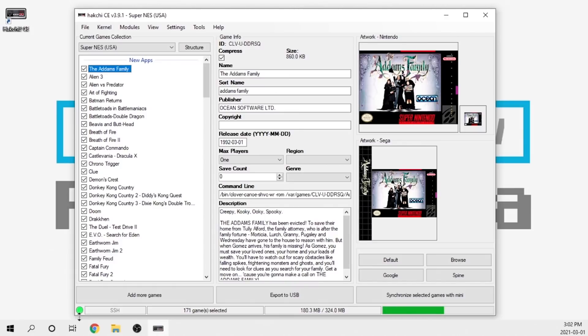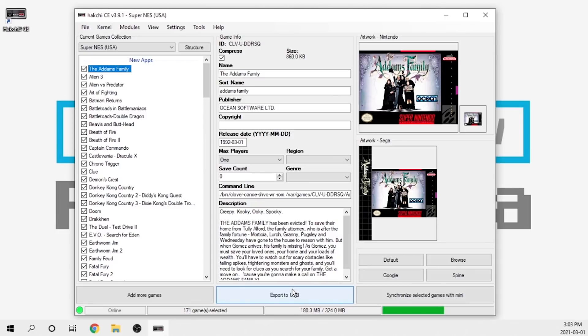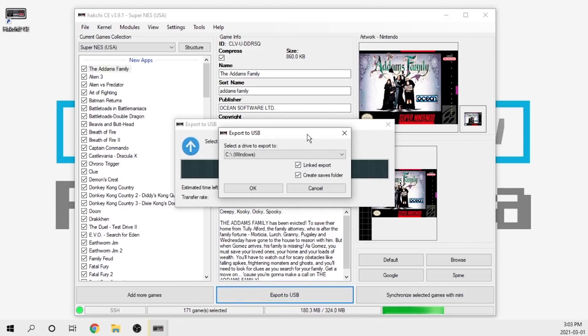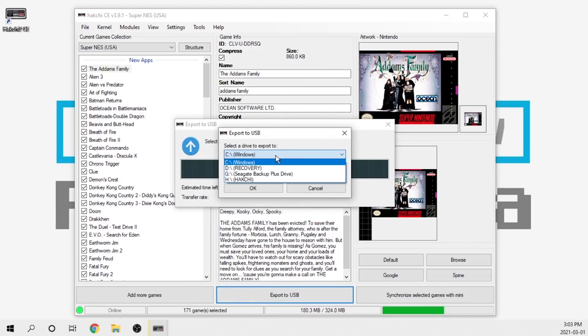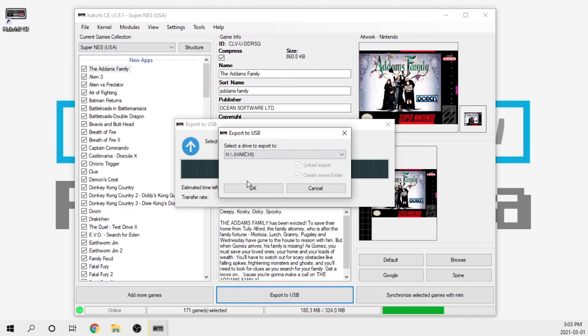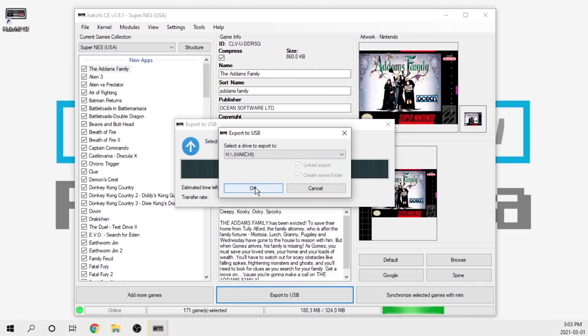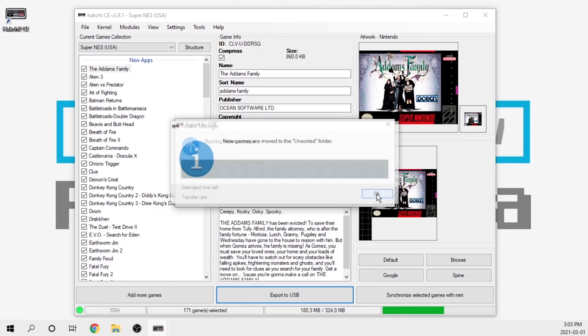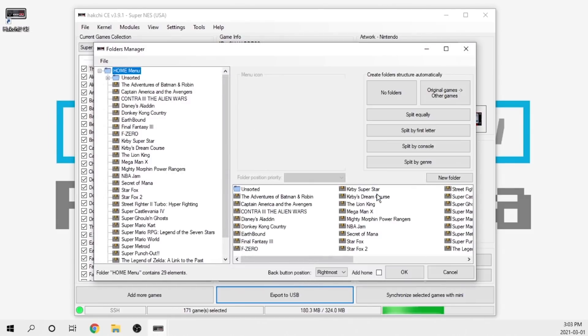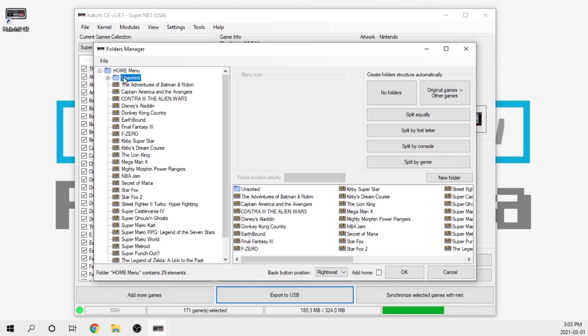As I said, you can load this up to the machine itself. I always prefer to load these things up onto a USB drive, just a personal preference of mine. I currently have a USB drive in my computer. I'm going to go ahead and export to USB. It's going to ask me where I want it to go. In this case I actually have a USB drive called Hakchi2, so I'll click on that and hit okay.